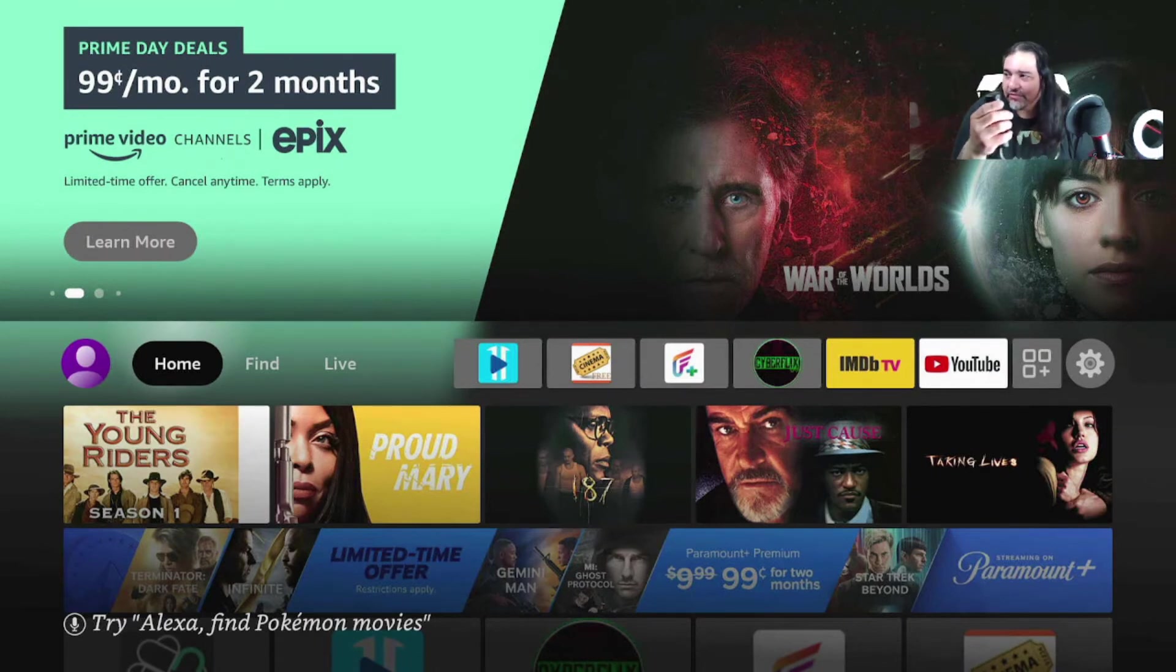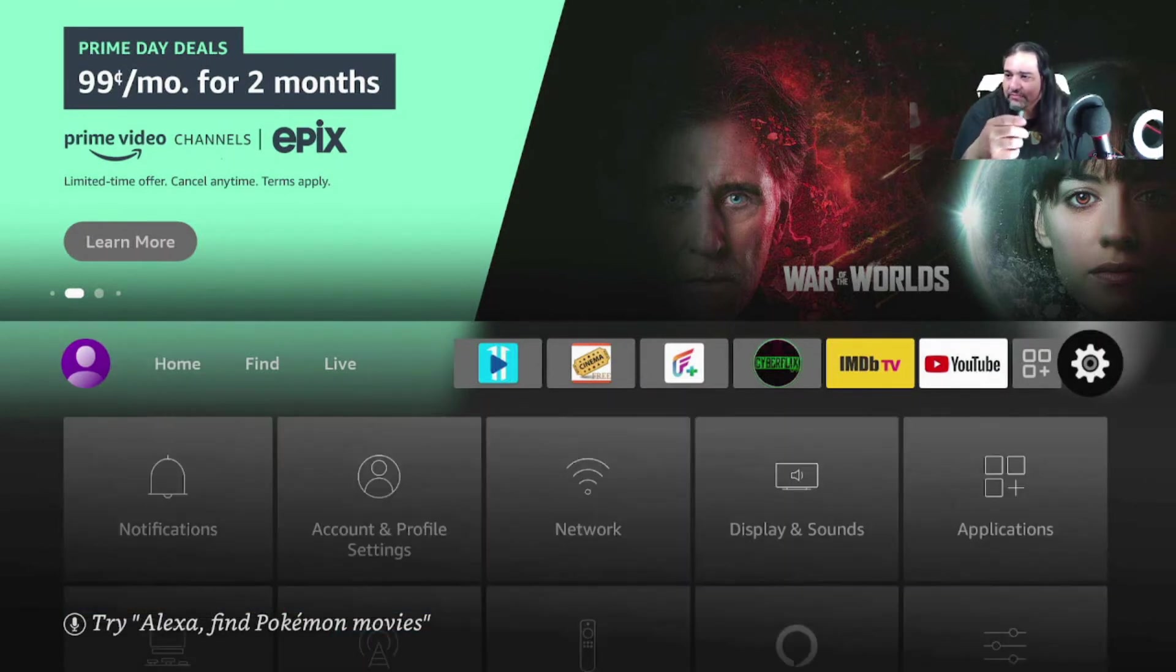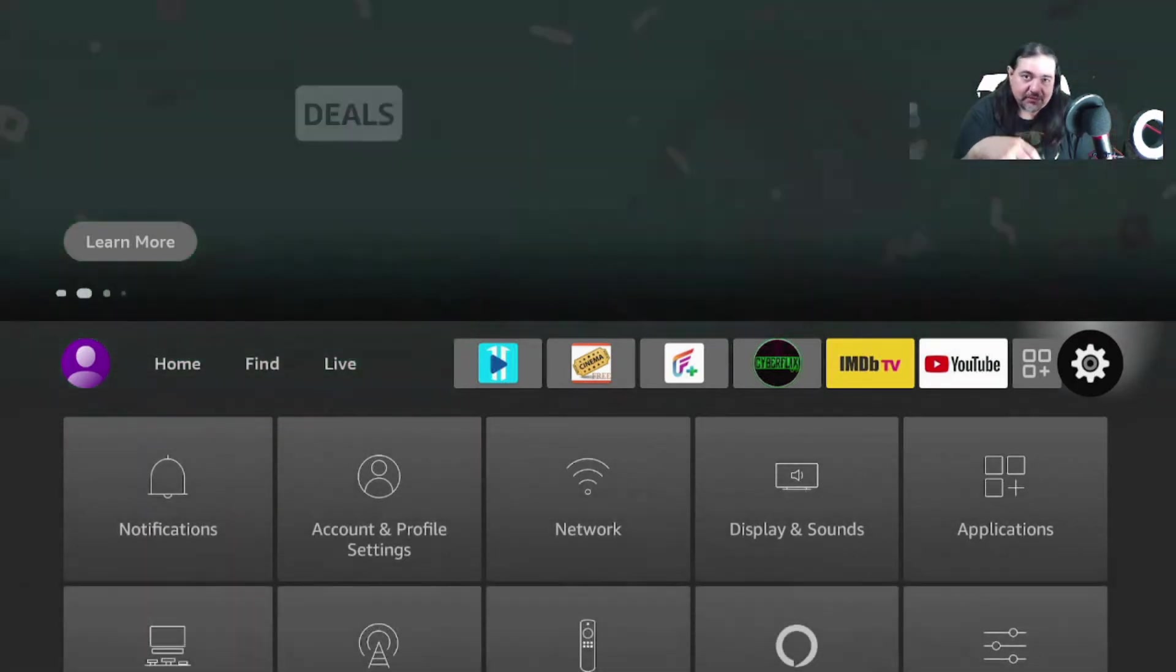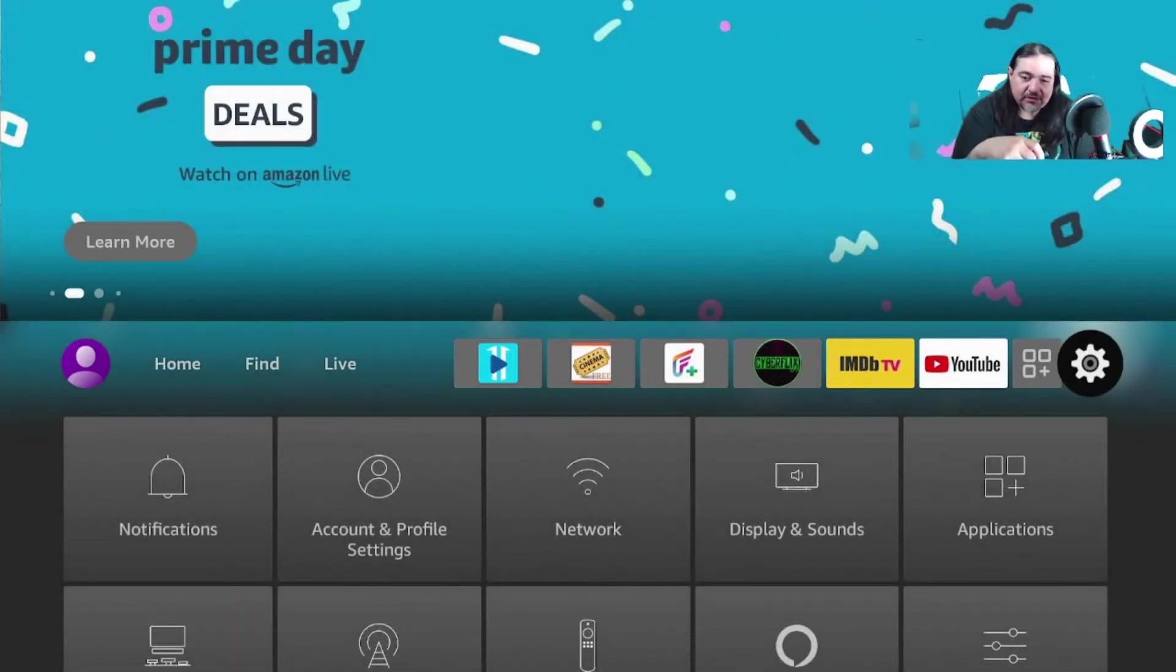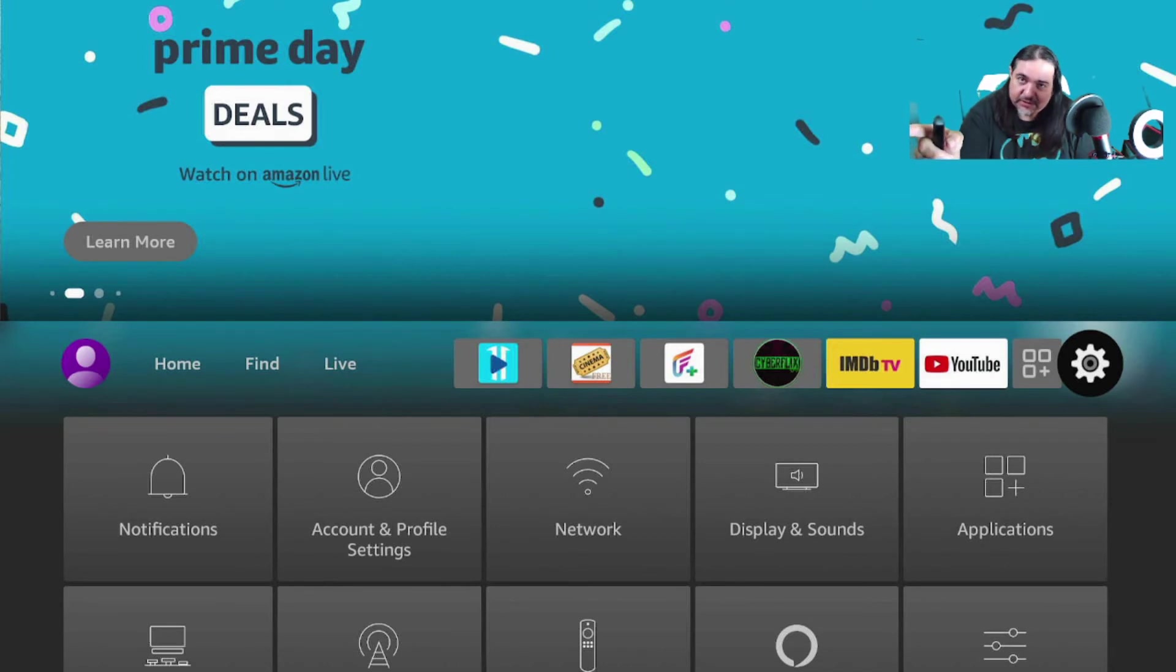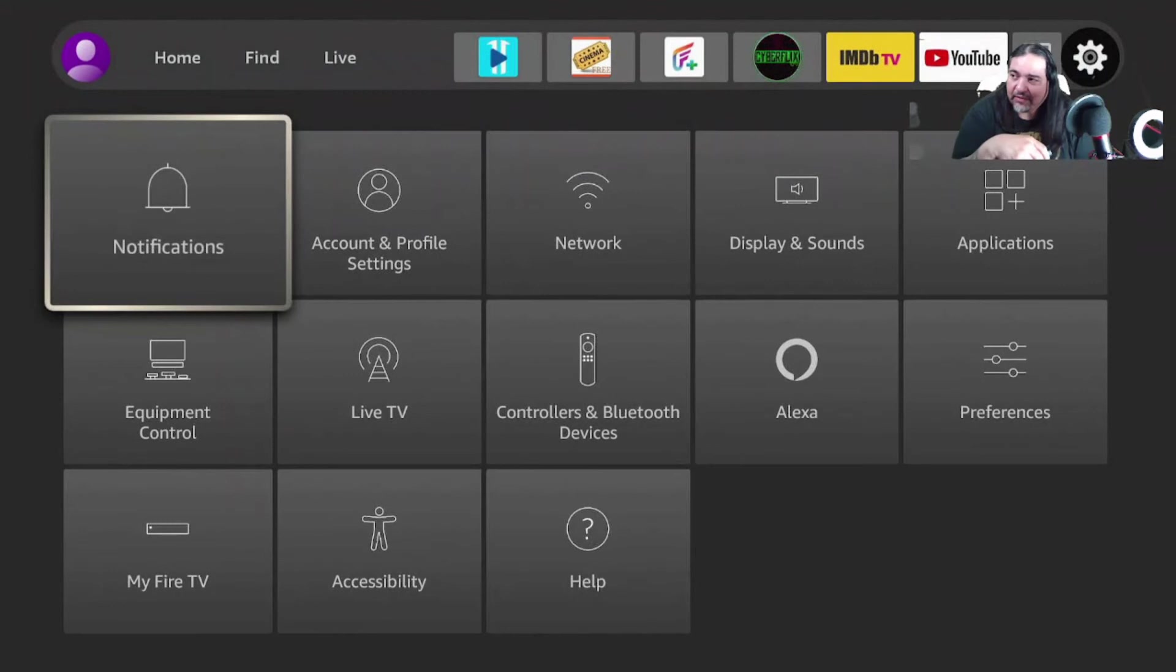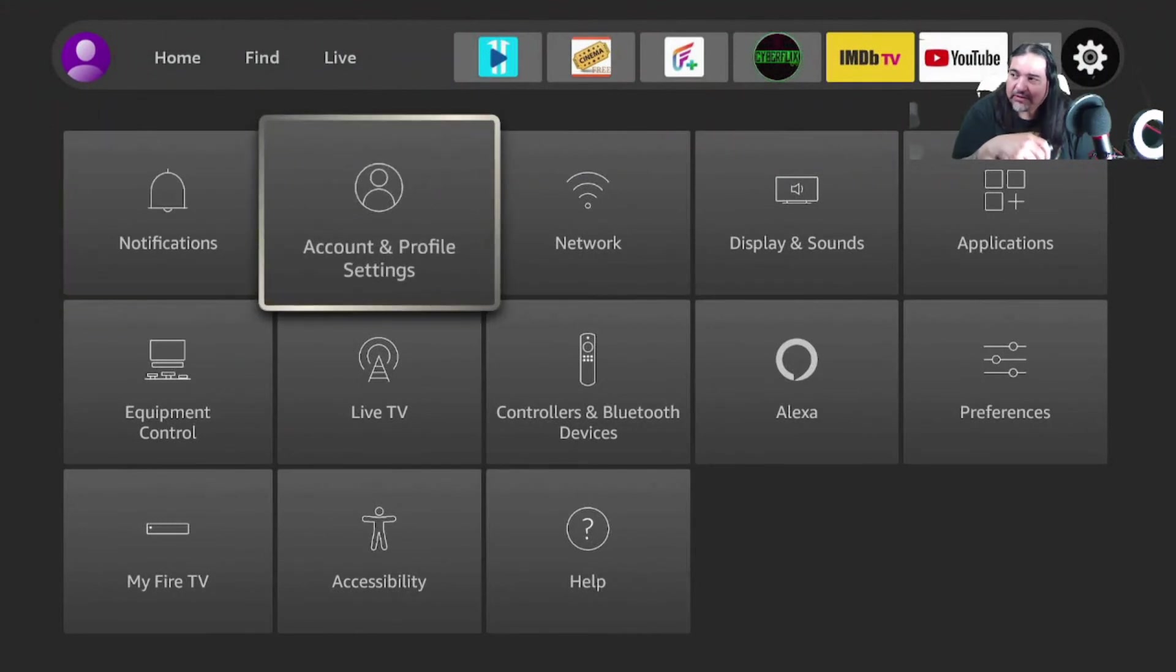Now, to log out of somebody's account, a shared account, you come over here where that gear is, and you can click that or bring it down one. You'll see where it says Accounts and Profile Settings. You click that.